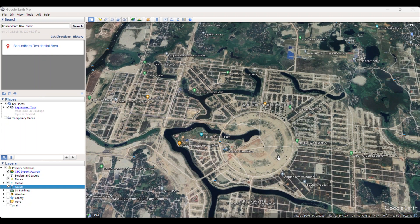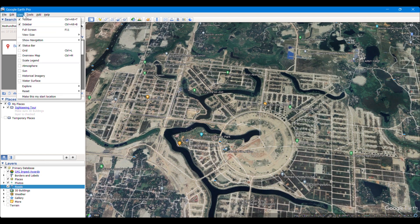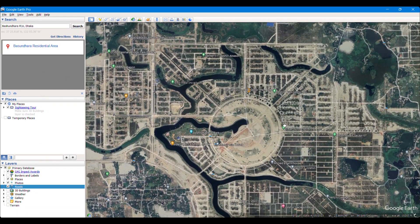Hello everyone. In this video we are going to learn how to digitize in Google Earth Pro and convert them into shapefiles in ArcGIS. I have taken this area to digitize. First of all we have to go to View, then go to Reset and click Tilt and Compass before starting digitizing.